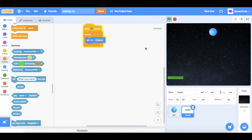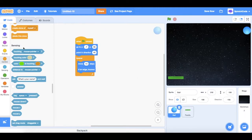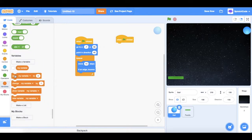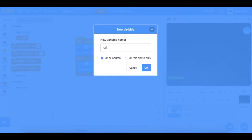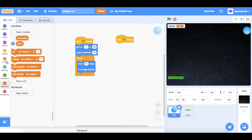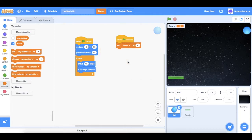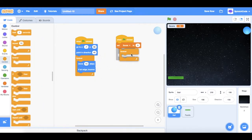Except the ball doesn't hit our paddle at the moment — it just goes straight through it. So now we go back to the ball sprite and add another 'when flag clicked'. We're going to make a variable called 'score' to track how many times we hit the ball. Set score to zero and grab a forever loop.